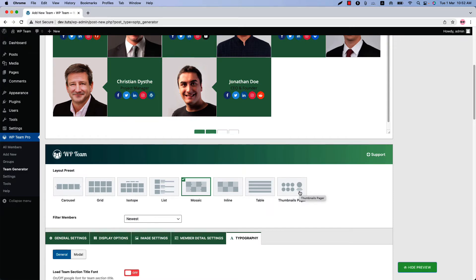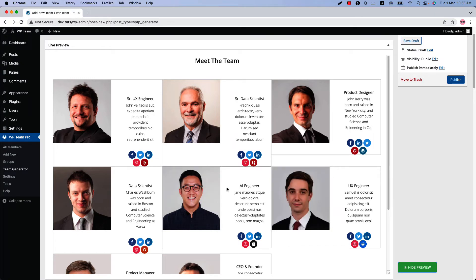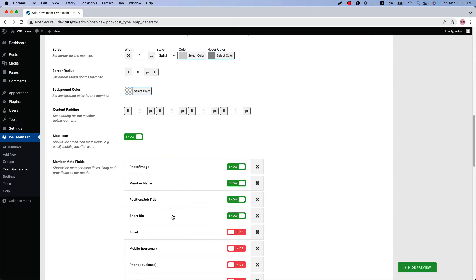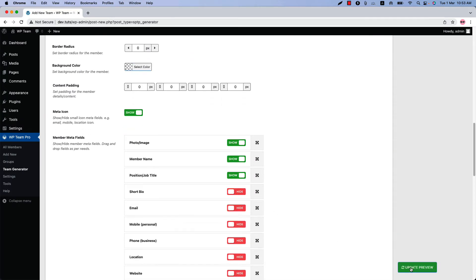Following the same process, you can display the inline, table, and thumbnail page layouts — no new options are added for those. Let's select them one by one and update the preview. First, select inline and update the preview — this is the inline layout. To give it a better look, I'll hide the short bio: go to Display Options, hide the short bio, and update the preview — it looks better now.